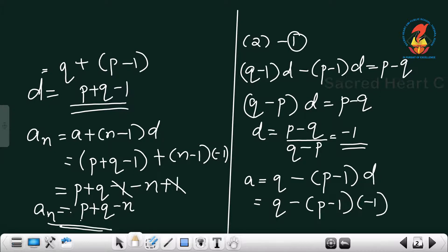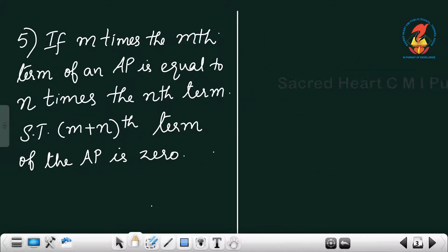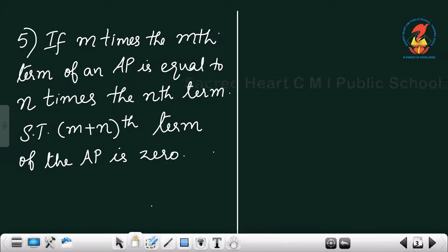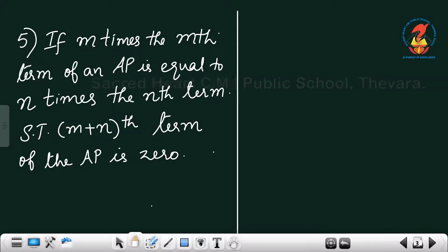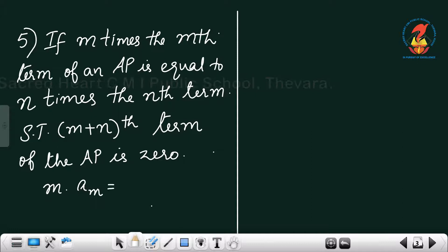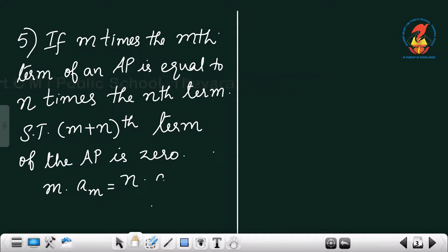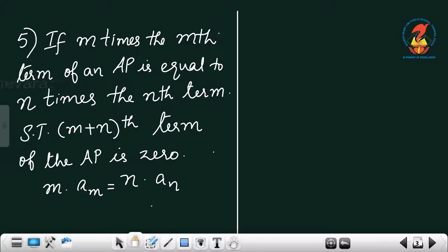Question 5: If m times the mth term of an AP equals n times the nth term — that is, m·a_m equals n·a_n — show that the (m plus n)th term is 0.